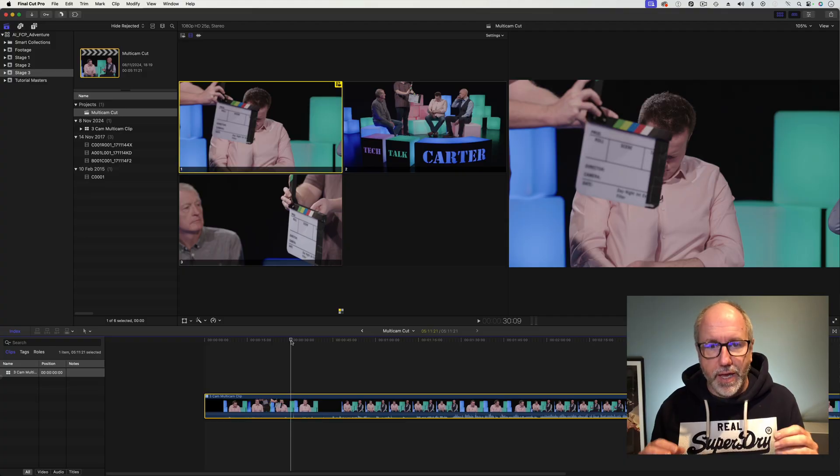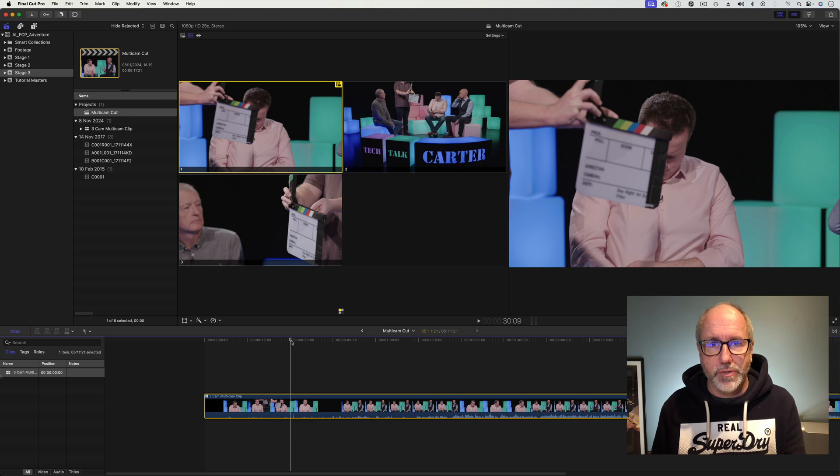Hello and welcome to another experiment with AI and Final Cut Pro. This is the big one, this is the one I've been trailing. Let's go and look at it straight away. As you can tell, I've got a multicam sequence on the timeline.